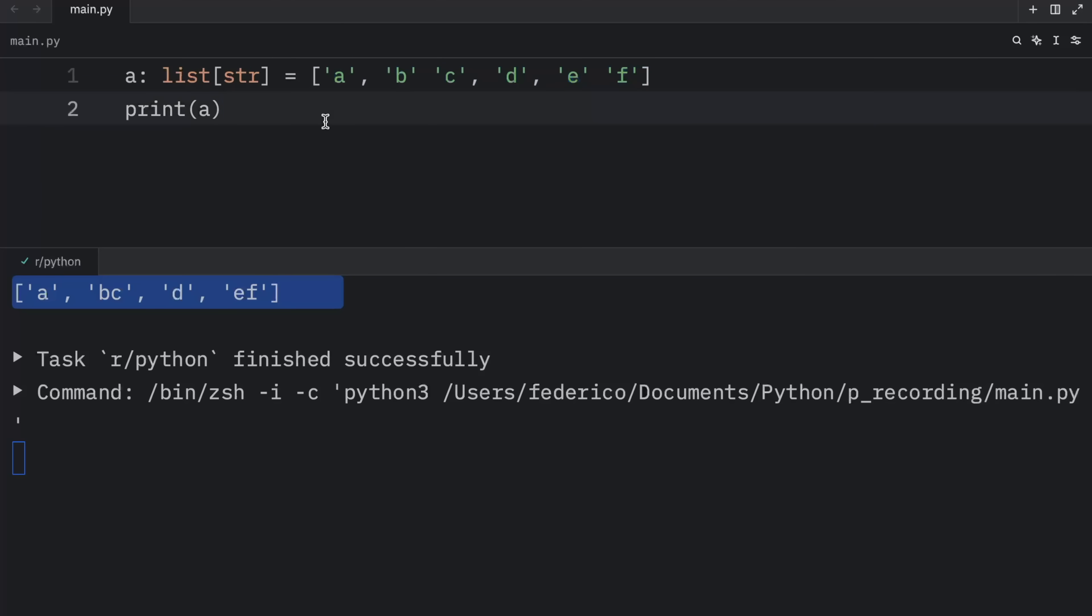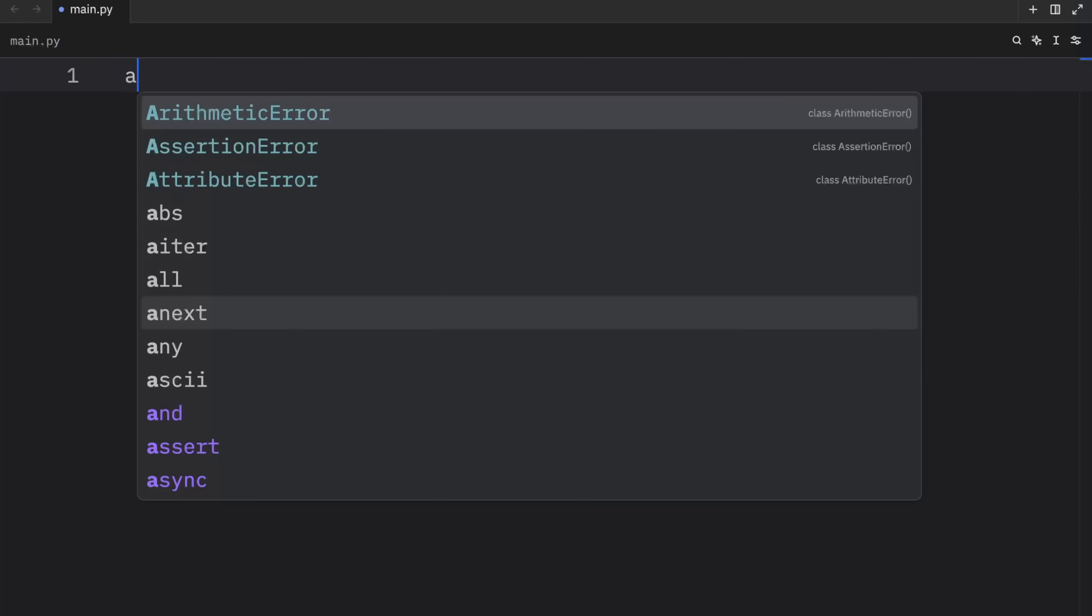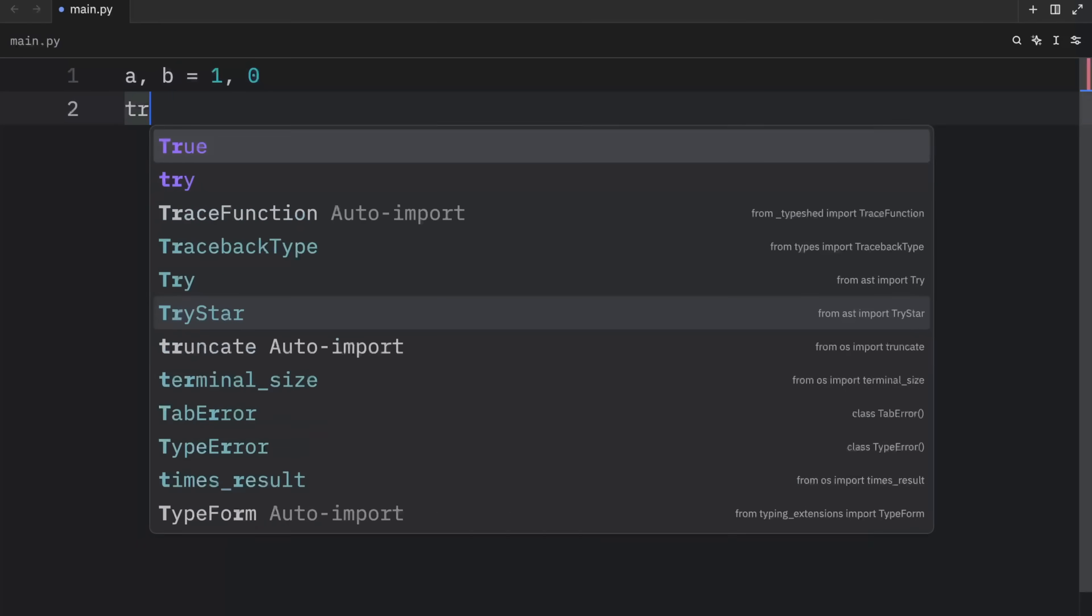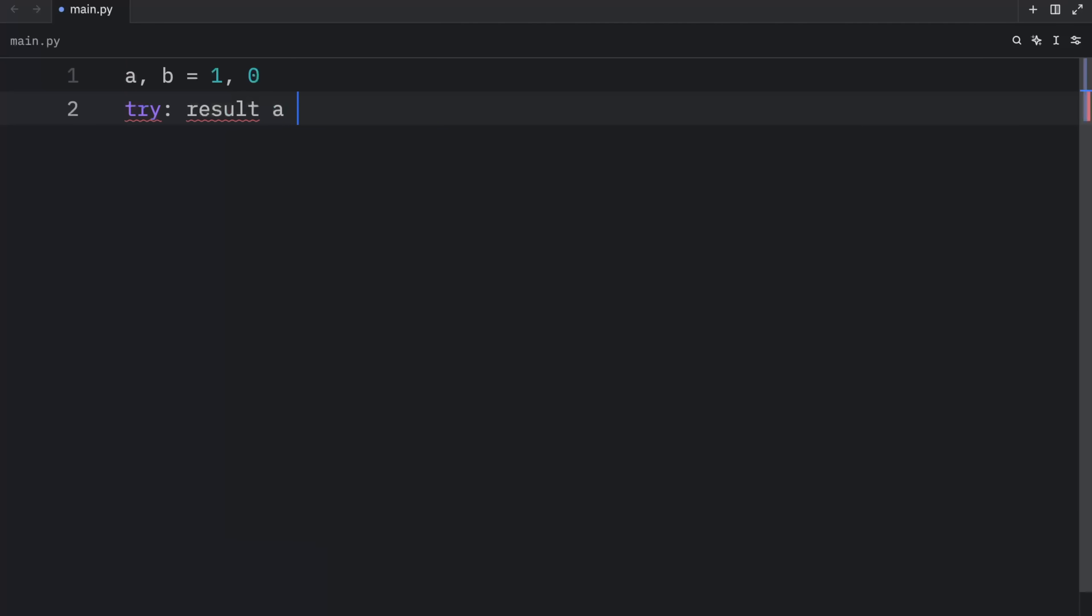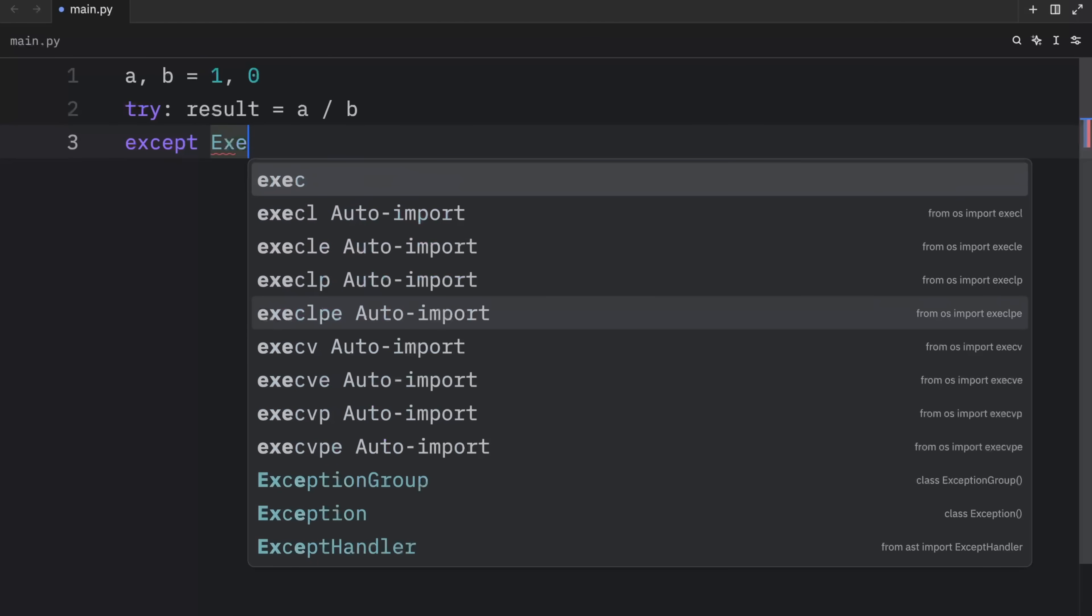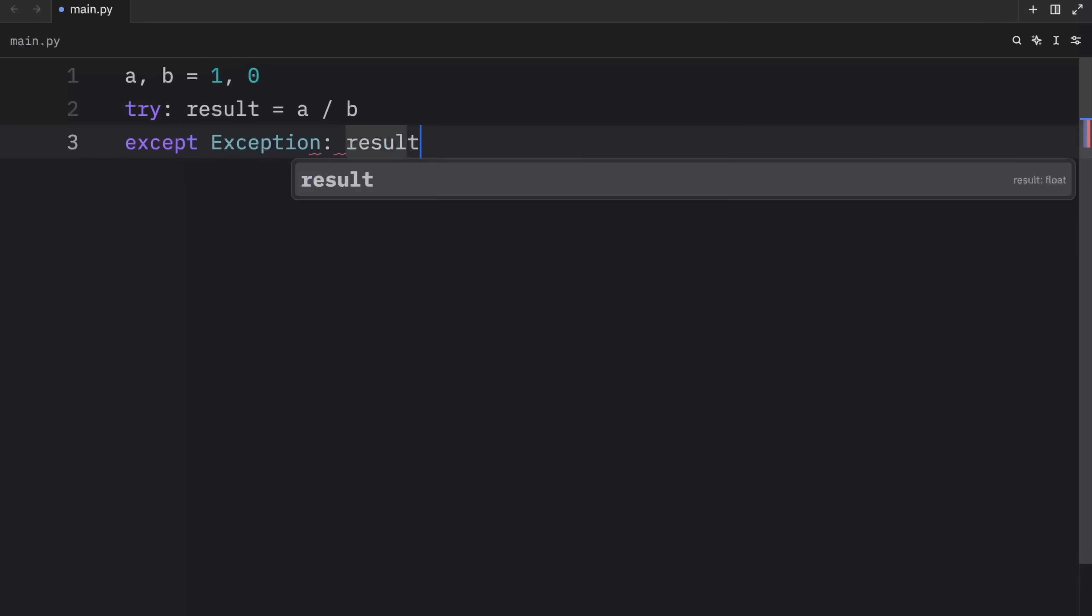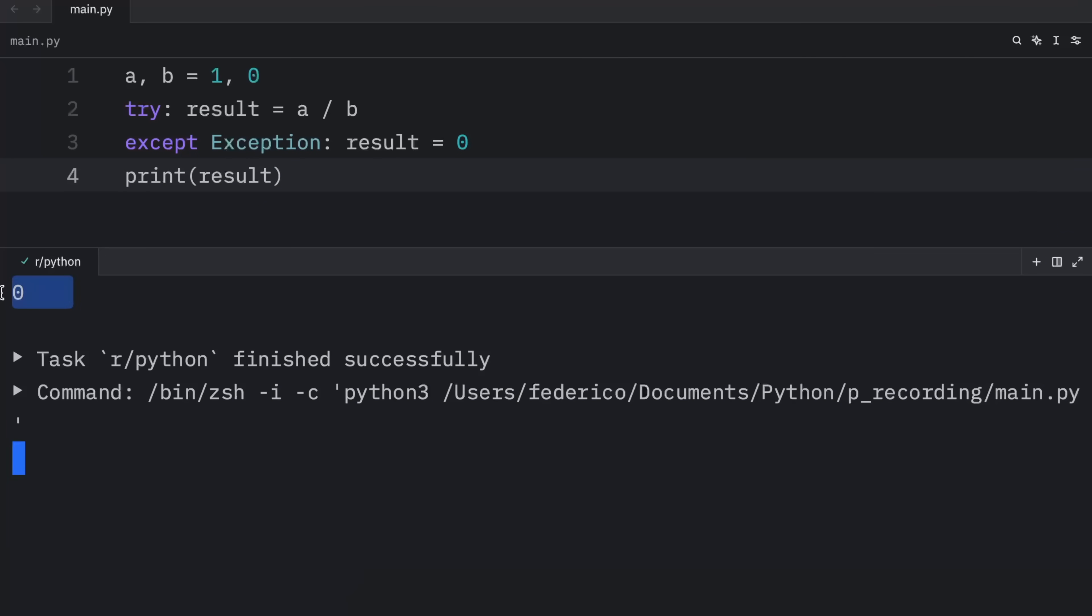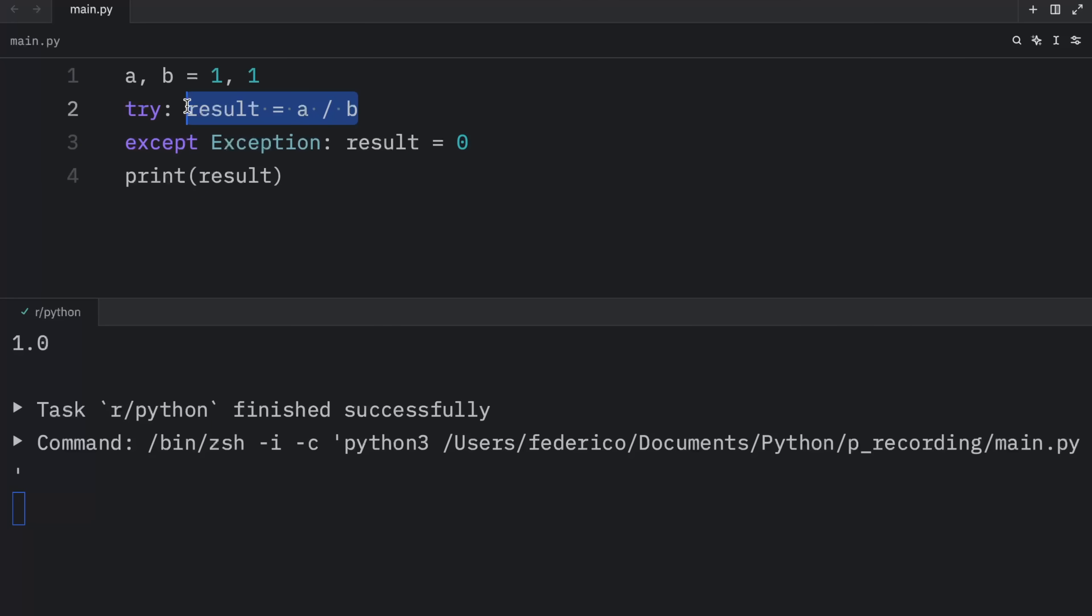Moving on to cursed snippet number two, using try and accept for control and flow. In this example, we will have A and B, which is equal to one and zero. And here I'm going to try to get the results of A divided by B. And if anything goes wrong, we're going to accept the exception and set the result to zero. Then we can easily just print that result. And what we should get as an output is zero, because dividing one by zero causes a zero division error, triggering the accept block. Otherwise, if we were to change this to one, you'll notice that the result will actually be the result we tried to divide.